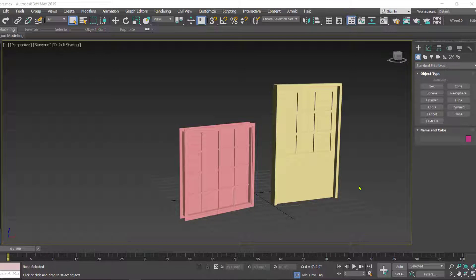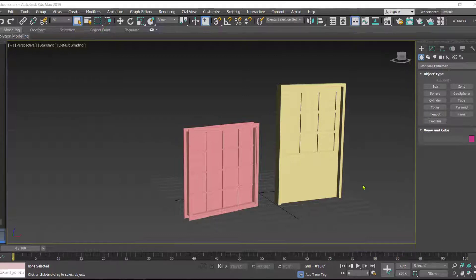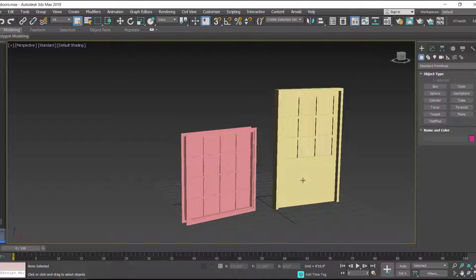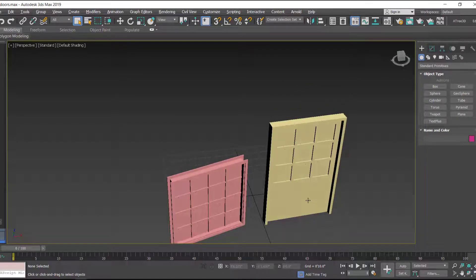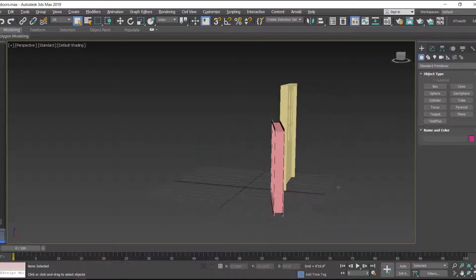Hello friends and welcome back to my channel. Today I want to show you how we can apply materials to doors and windows in 3D Studio Max. Here we are in 3D Studio Max. For saving your time, I have already created a door and a window, and on these we are going to apply material.